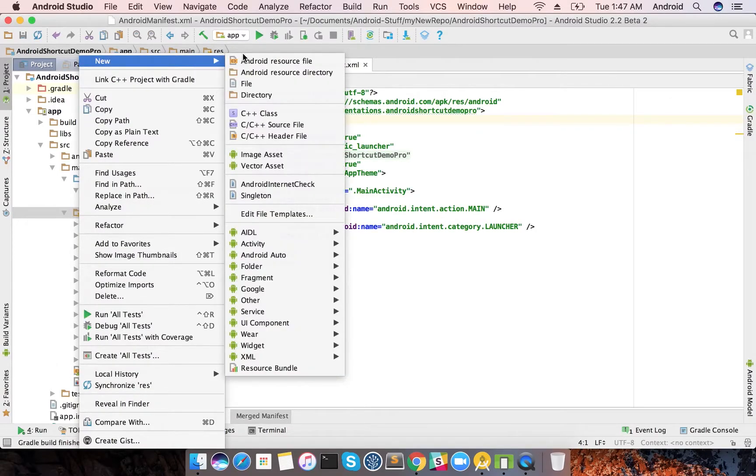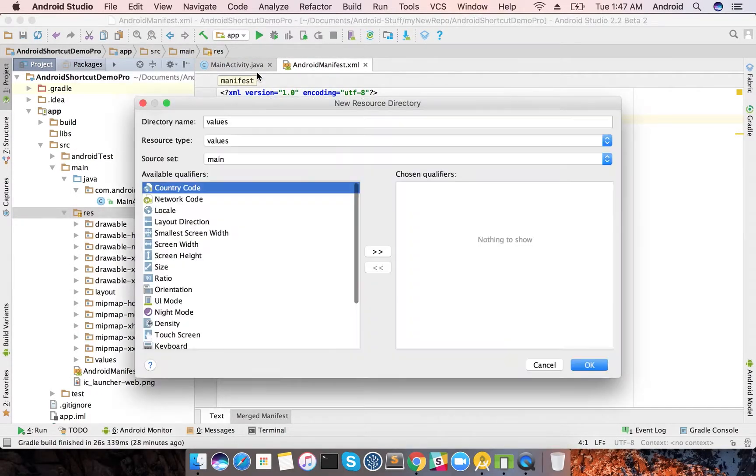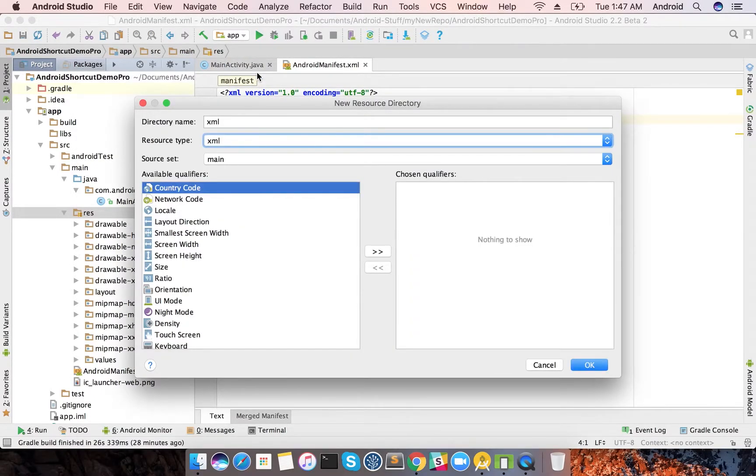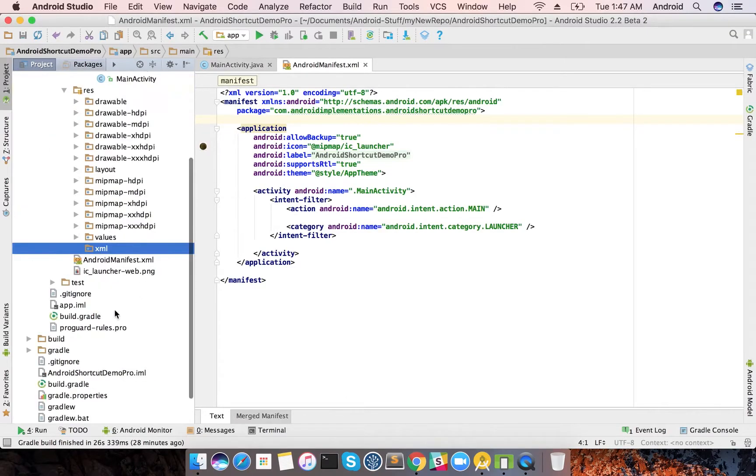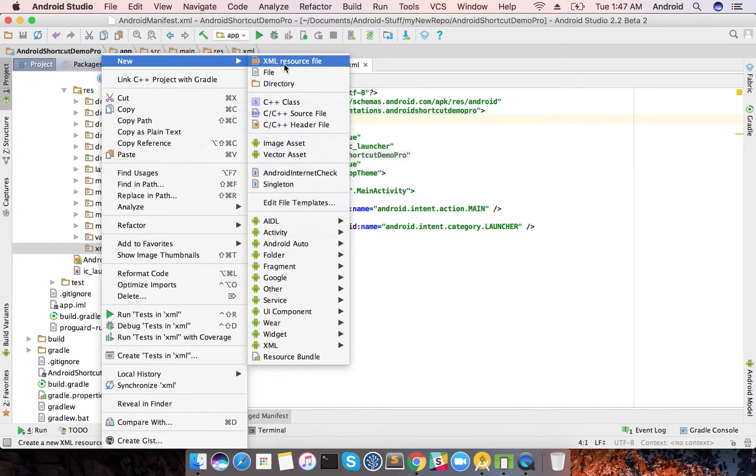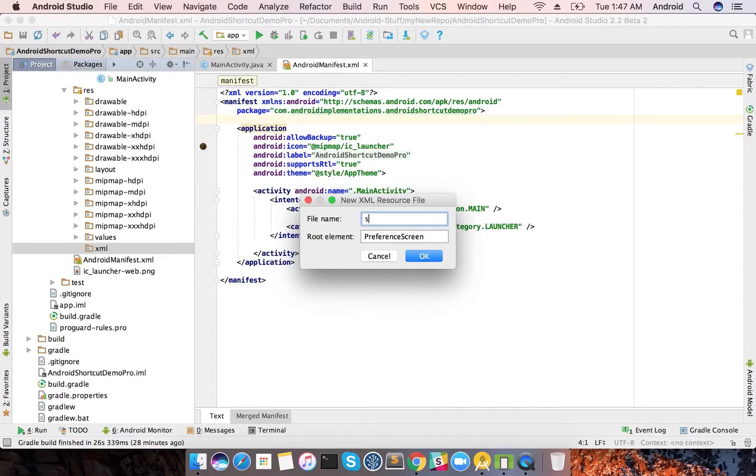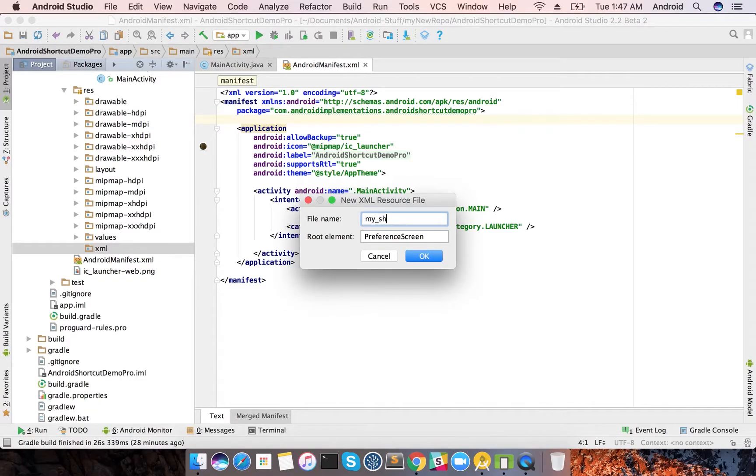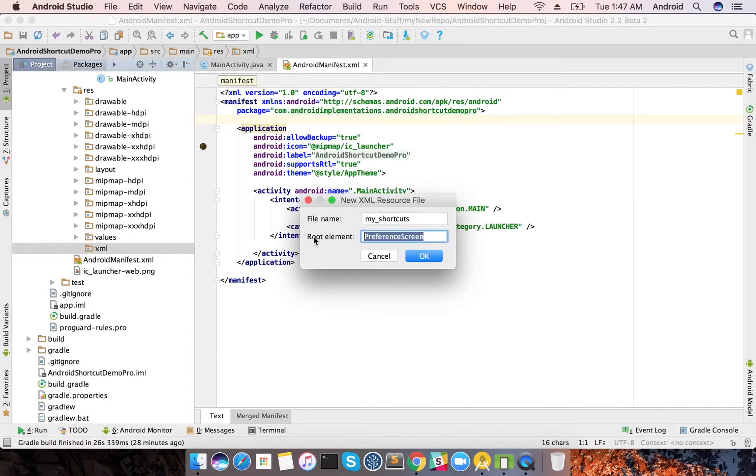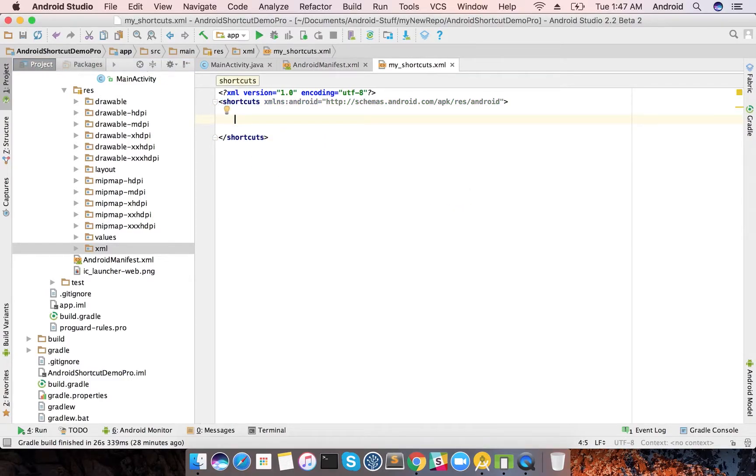All you need to do is add an XML folder, and in this XML folder it has a source file called my shortcuts with the root element as shortcuts. This is just like our menu declaration. In this there will be multiple shortcuts.